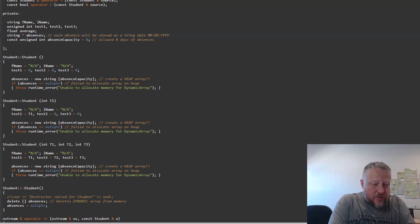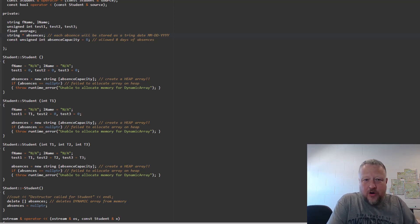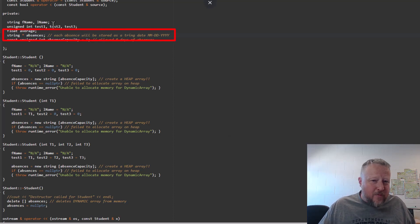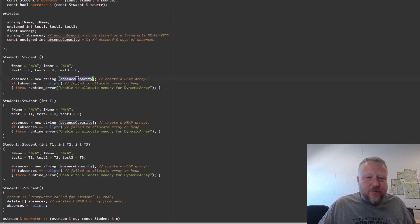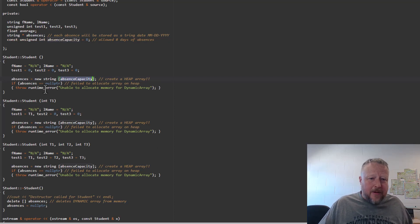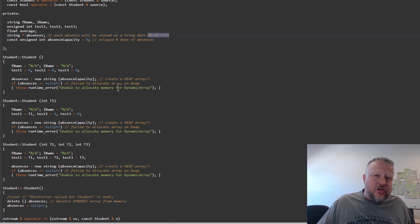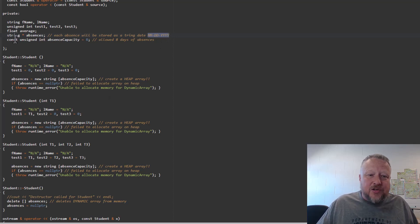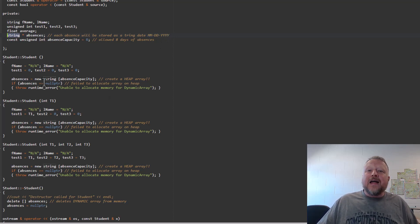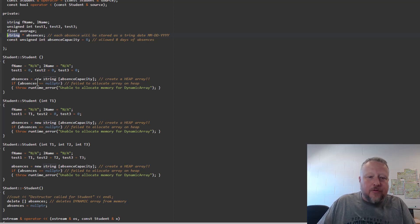Absences, just for a little bit more description, I made an array of that for, I think I put eight days for the examples that I'm about to show you down at the bottom. And they're going to hold individual dates that the student happened to be absent. So that's why it is going to be a heap array of strings.